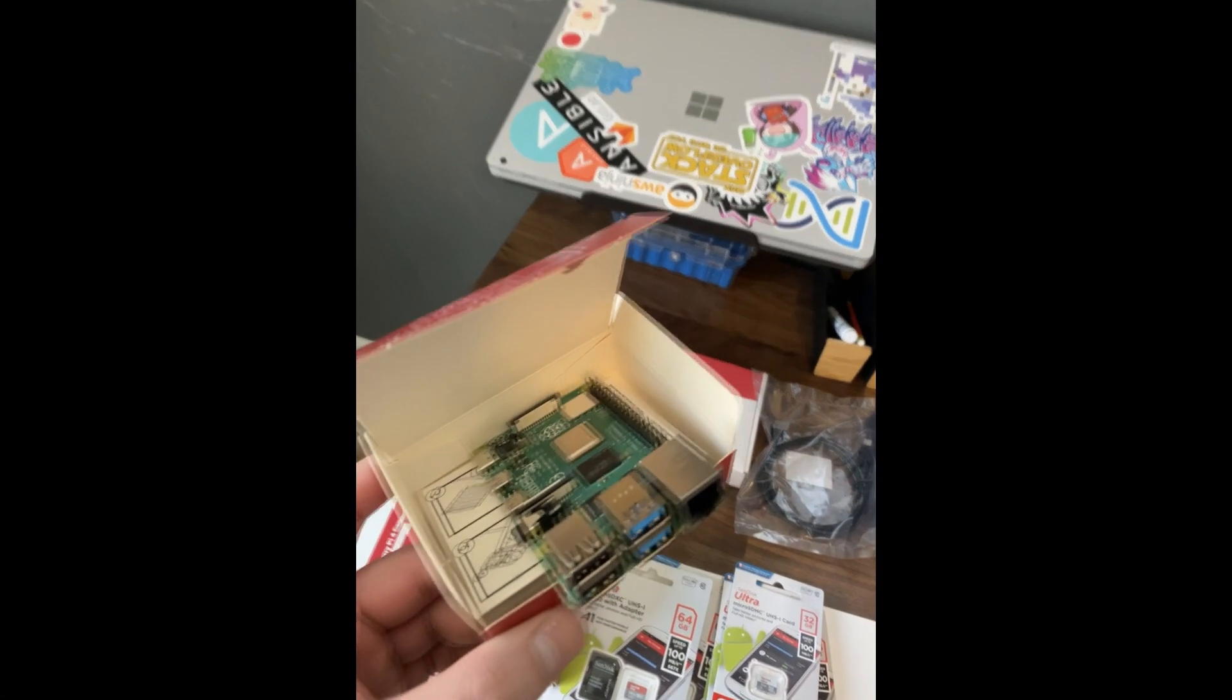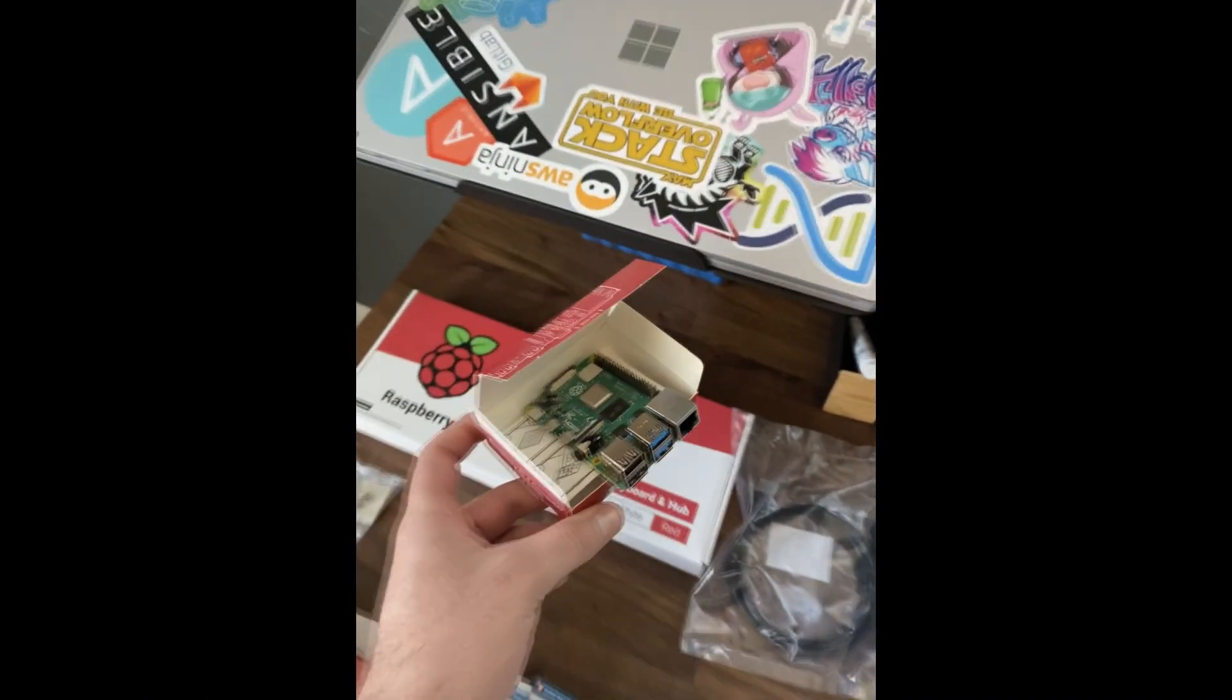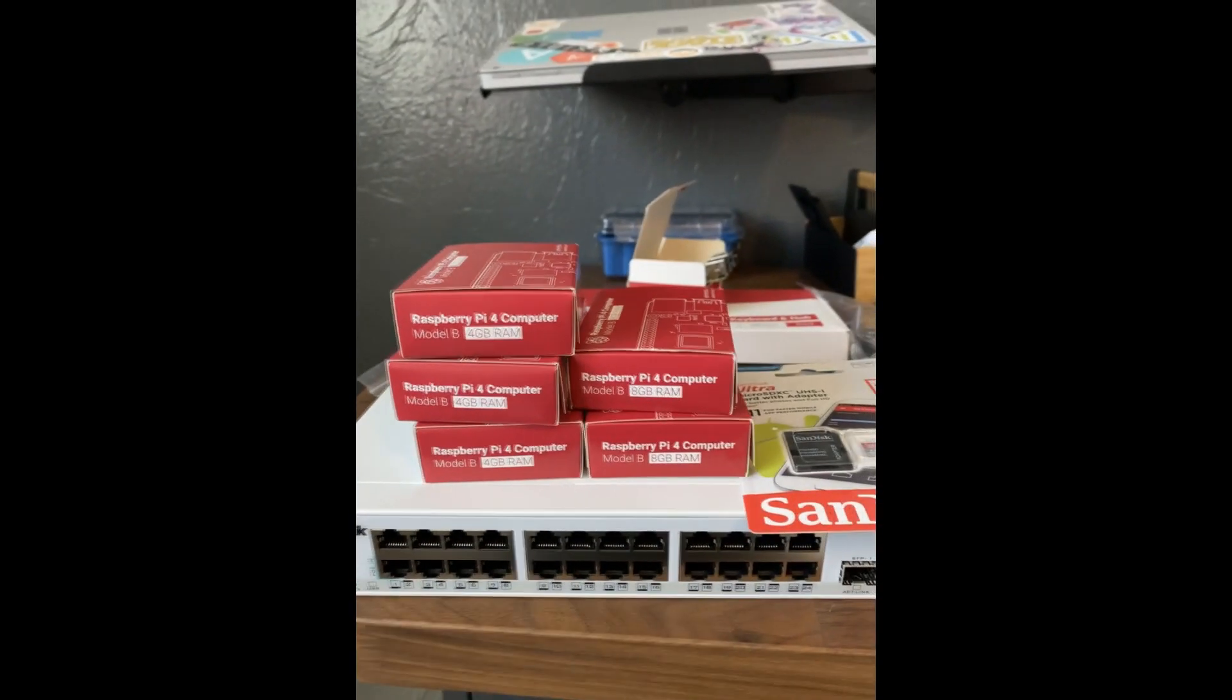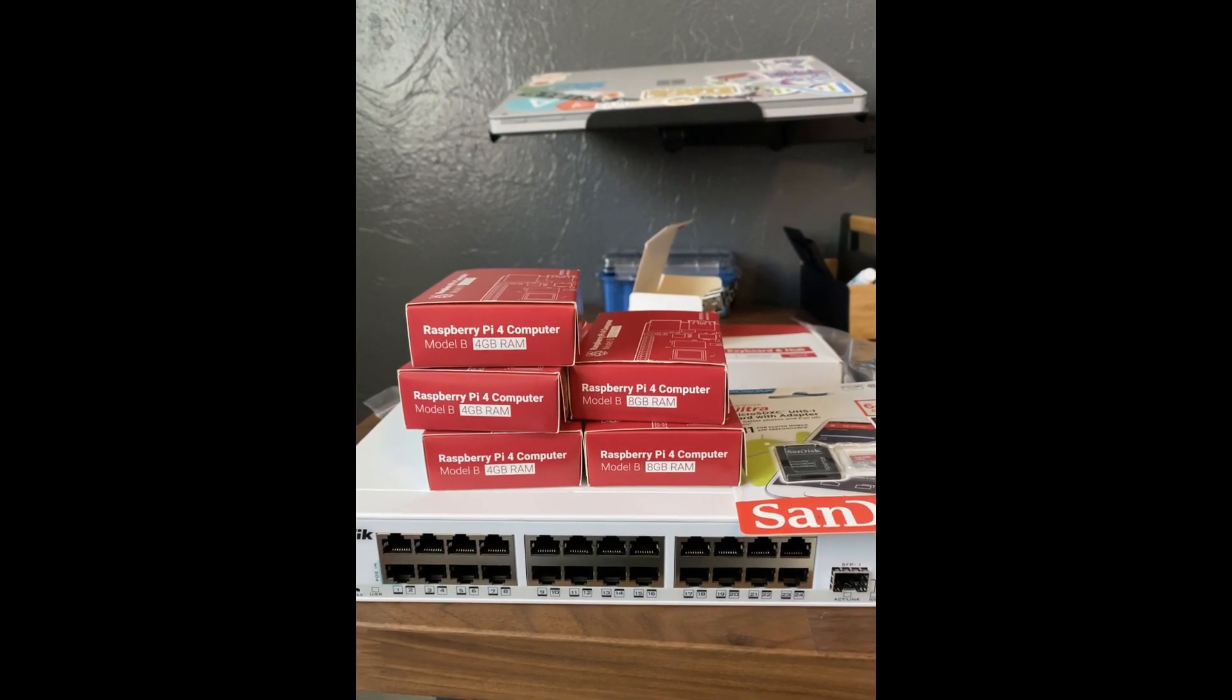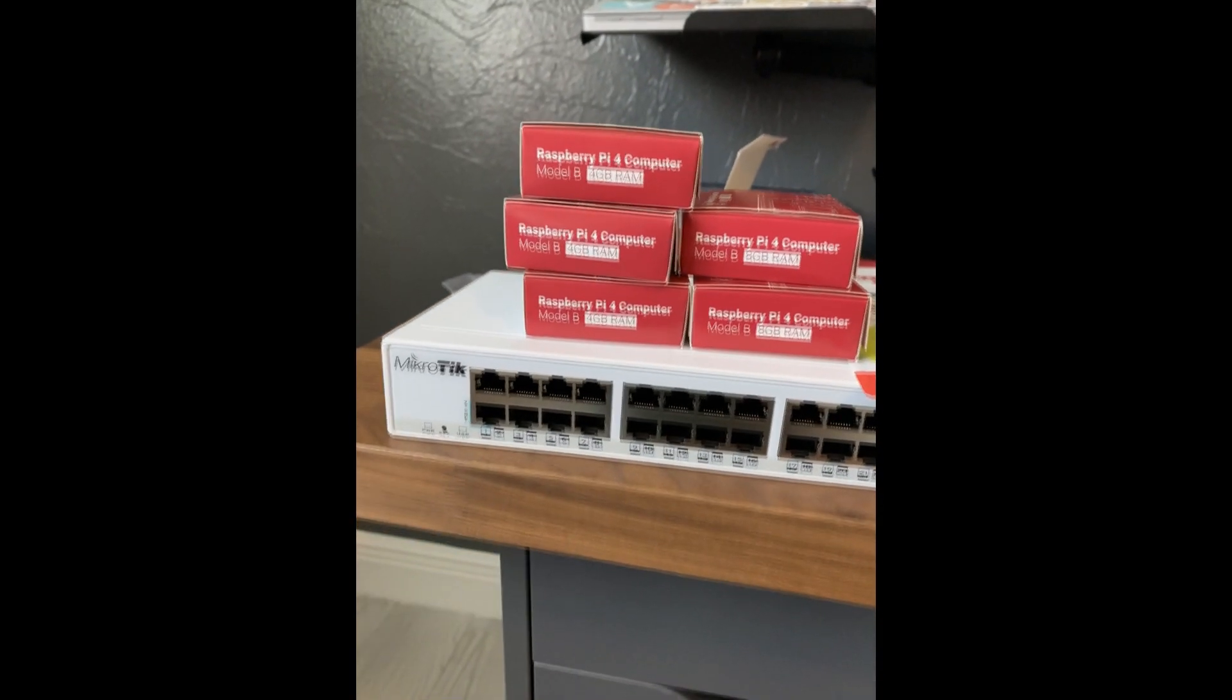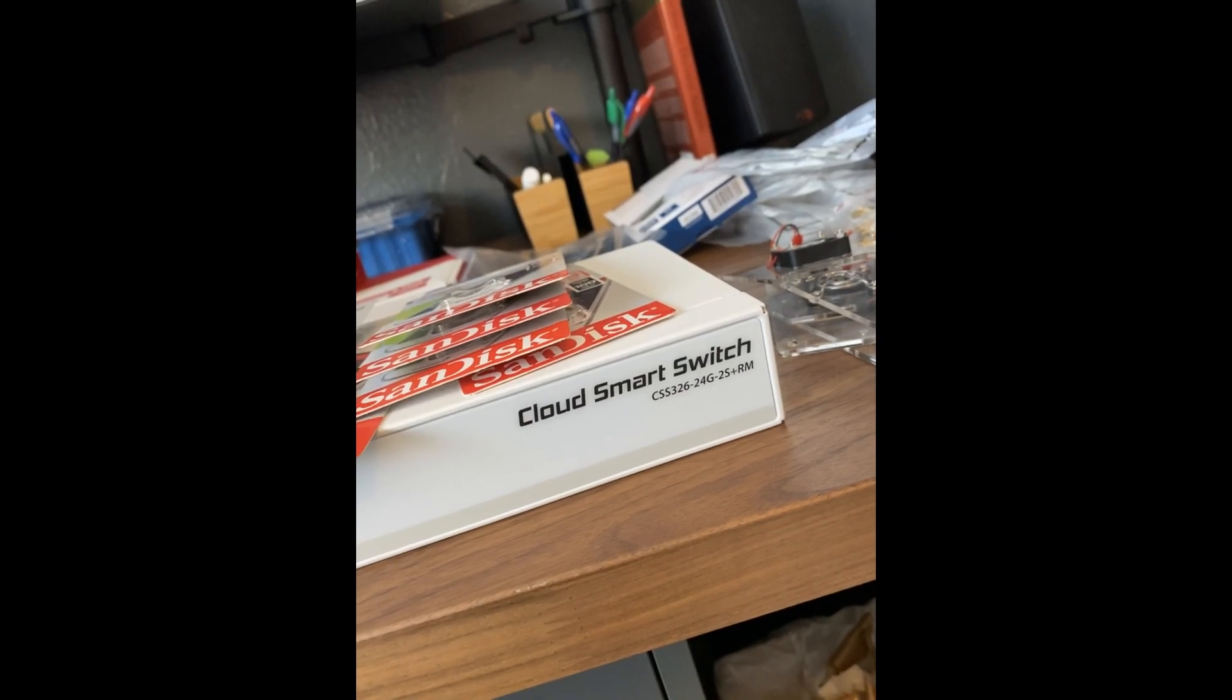For hardware, I've got these Raspberry Pi 4s, Model Bs. I've got six of them - three 8 gigabit models and three 4 gigabit models. The 8 gigabits will go towards the Kubernetes workers to handle the application workloads. I've got a MikroTik switch manufactured in Latvia, about $140. I'll use this to tie all these together.